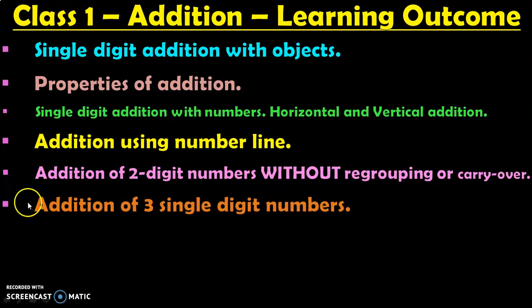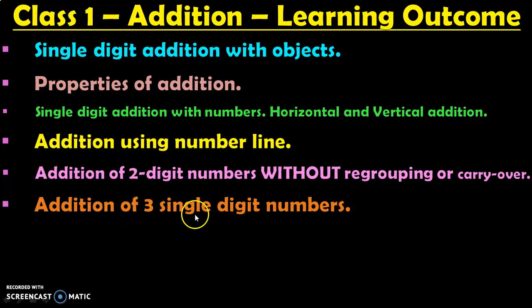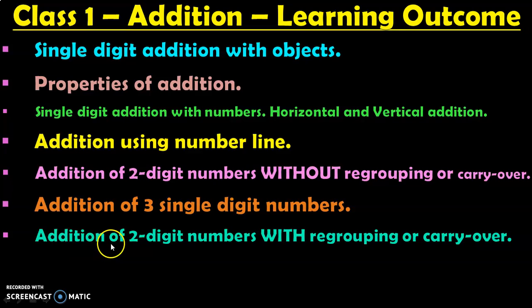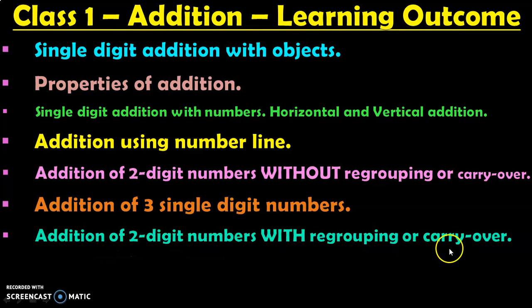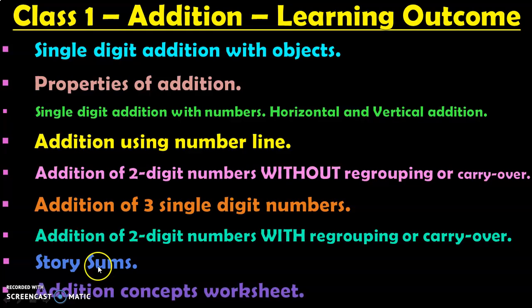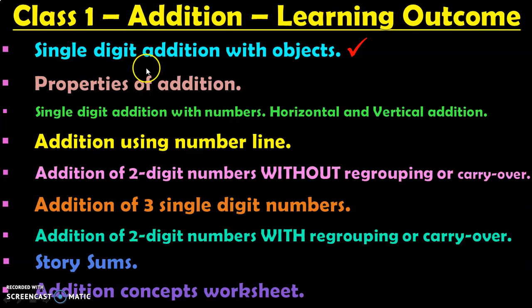Next, they will learn to do addition of 3 single digit numbers. Next, they will learn addition of 2 digit numbers with regrouping or the carry over method. Next, they will also learn to do some story sums and we will have some addition concepts worksheets.